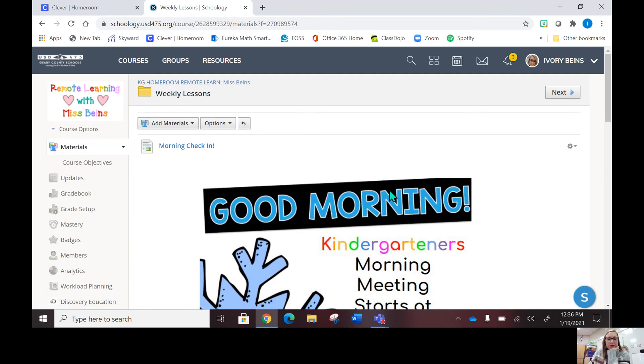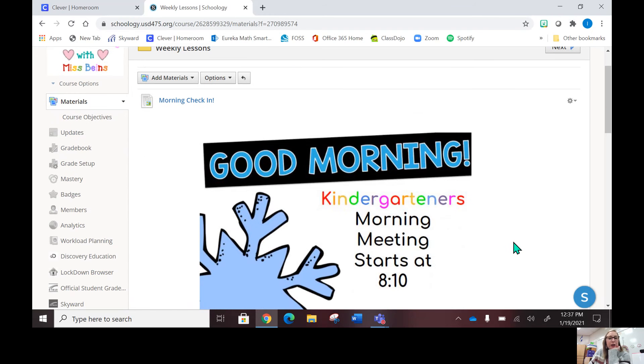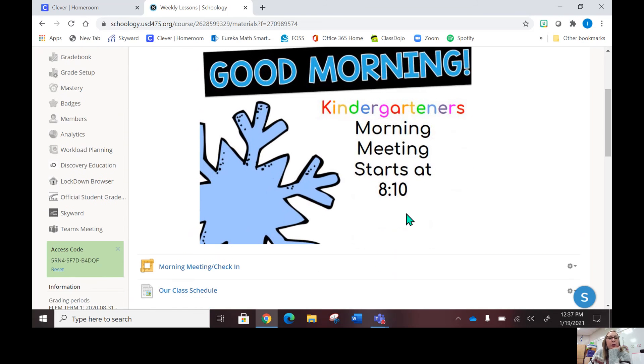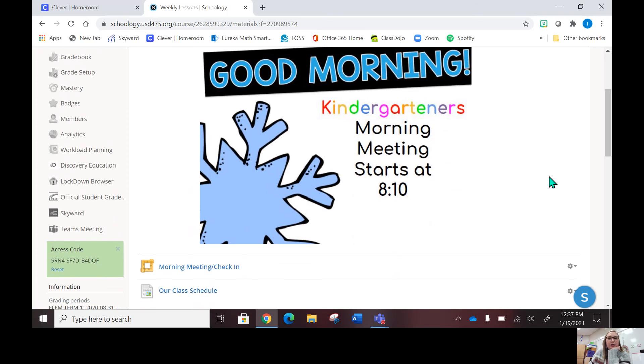When you get in here there'll be a greeting: Good morning kindergarteners, morning meeting starts at 8:10. That's when school starts each morning, at 8:10. Morning meeting is located right here, so you'll click on that and it'll take you through Zoom, and that's where we will start our day.